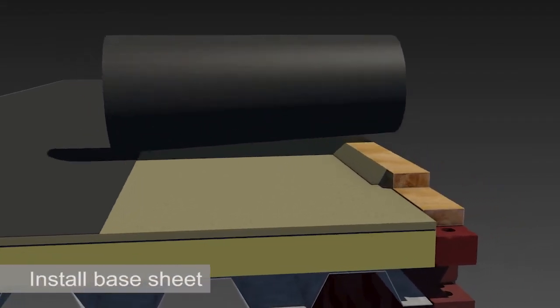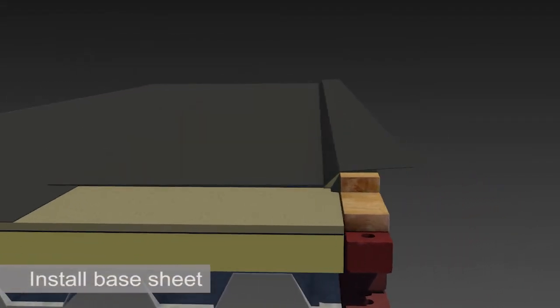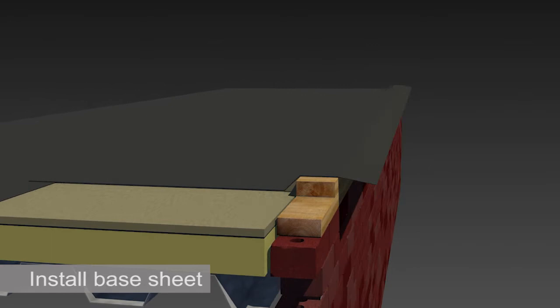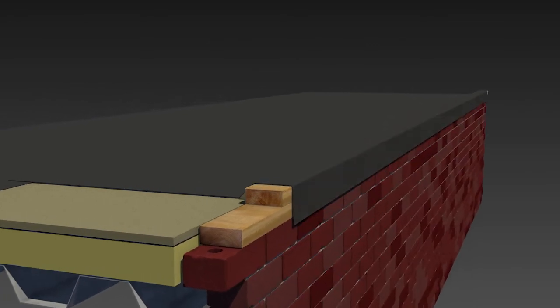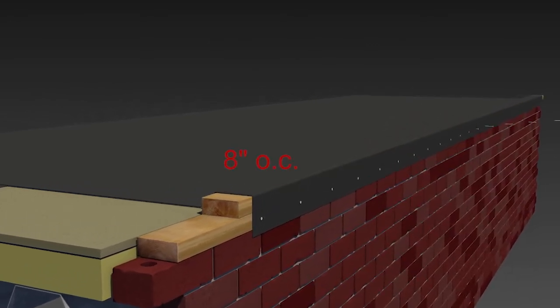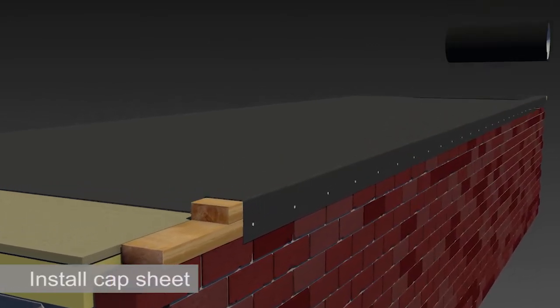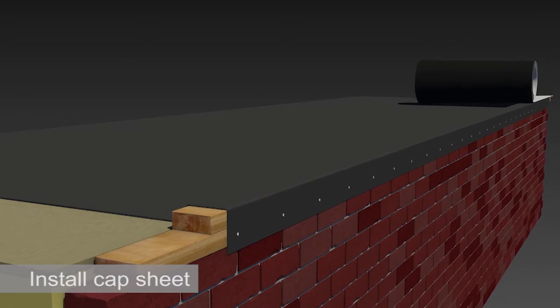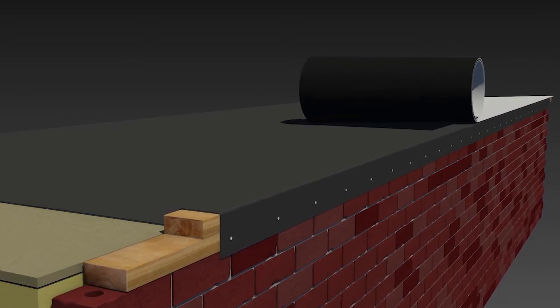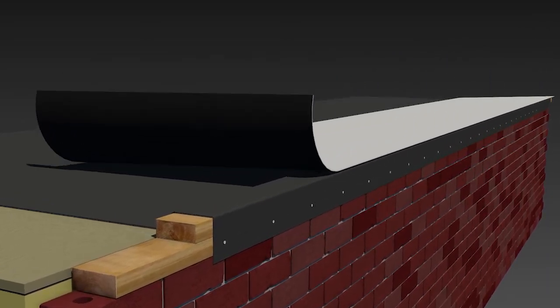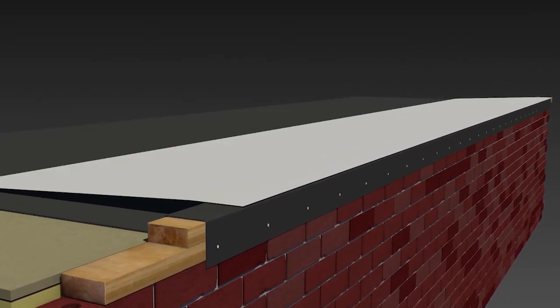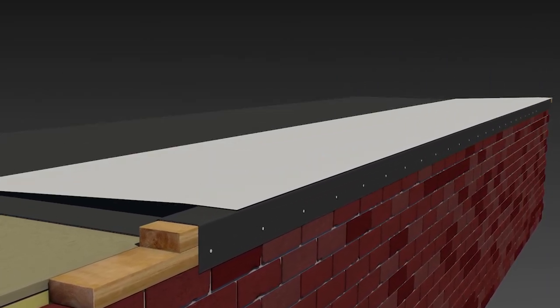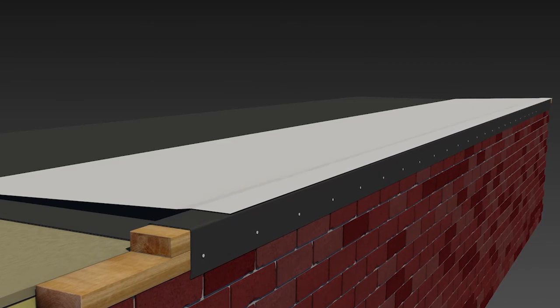Simply install the base sheet over the roof edge, nailing it to the nailer every 8 inches on center. Then install the cap sheet with the side edge in line with the roof edge. Reference manufacturer's installation recommendations for proper application.